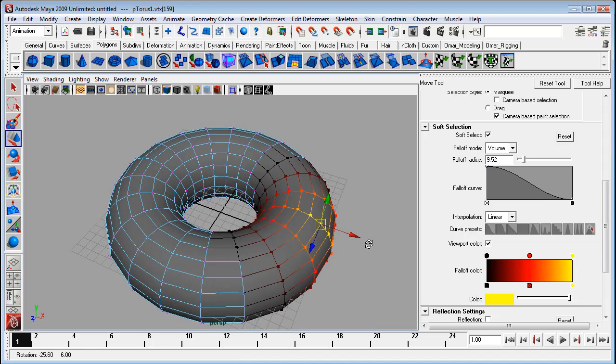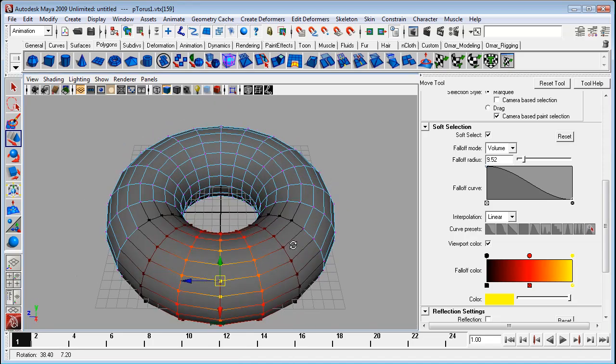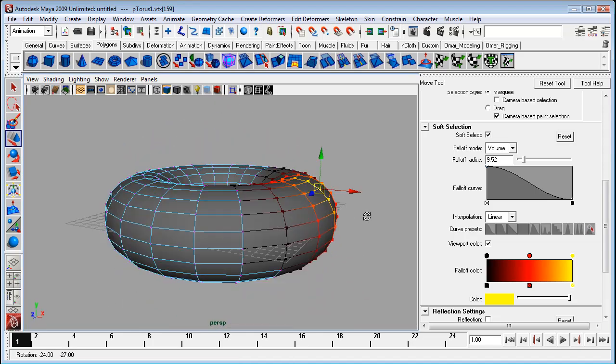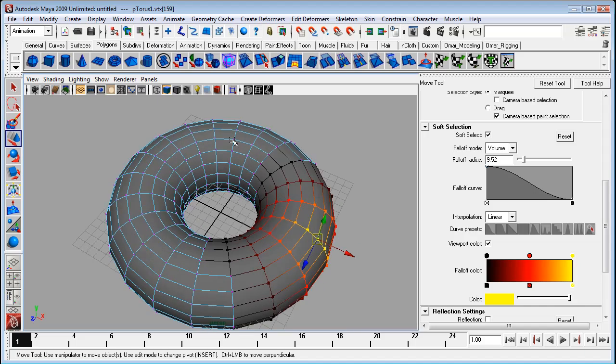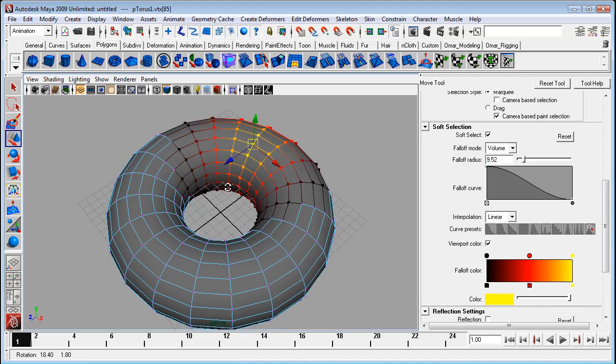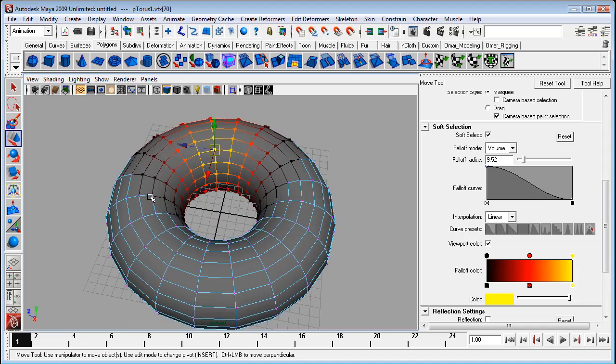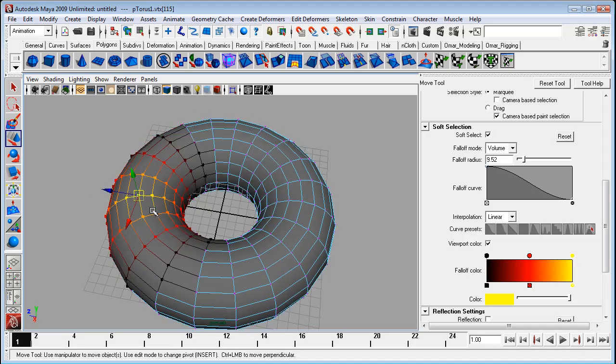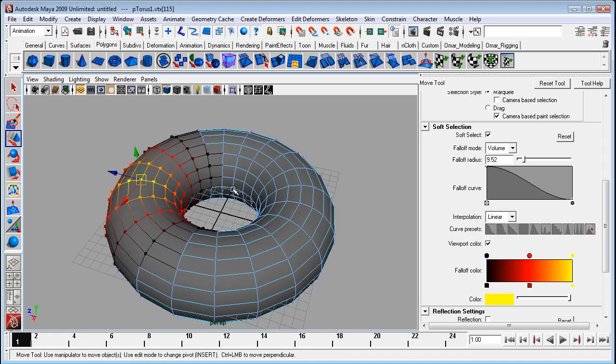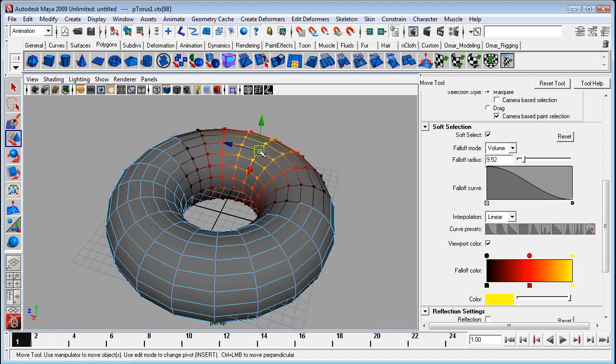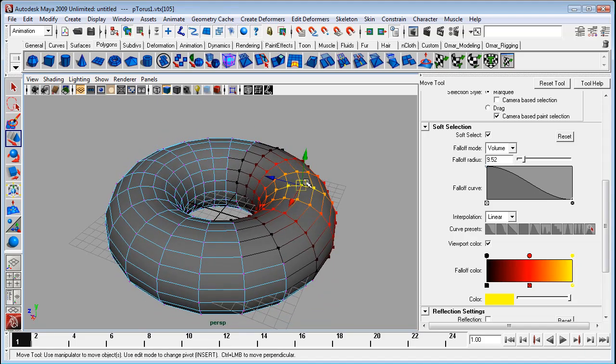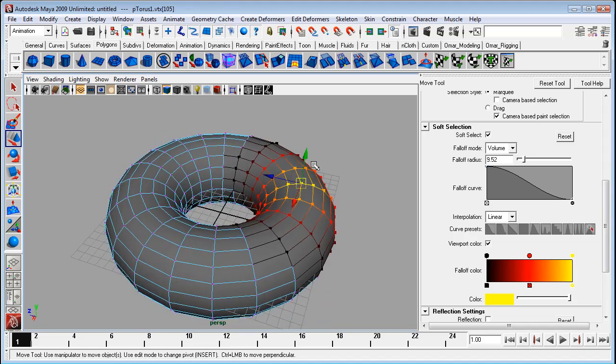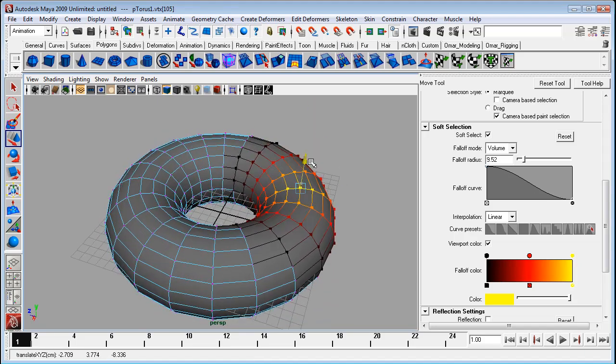Instantly you'll see this coloring on a whole bunch of vertices around your selection. If you click anywhere else you'll also get that soft selection coloring. Now as it implies, the lighter the color, the more of an effect your tool is going to have. So let's try it out.